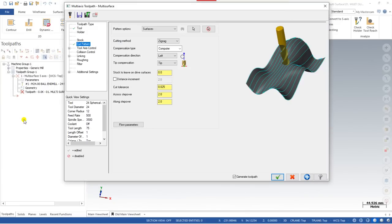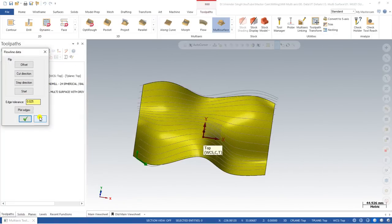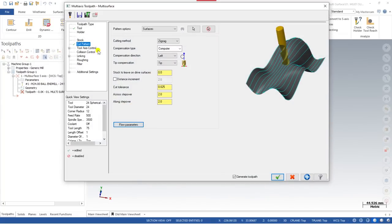Once you set the flow and click OK, you define the cutting method — zigzag — and the compensation direction, left or right. These are all things we already learned previously. If you want to make some modifications to the flow, you can click on the flow parameter and the window will open again.